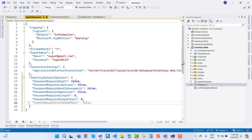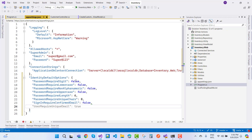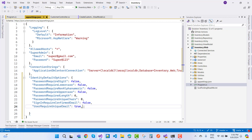The next setting is 'SignInRequireConfirmedEmail' — set it to false. 'UserRequireUniqueEmail' — set that to true. You can also configure 'UserAllowedUserNameCharacters', though it's not strictly needed here.